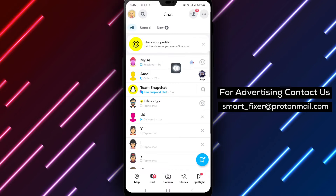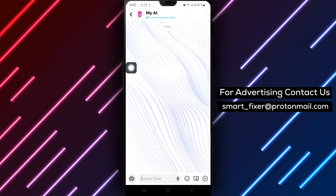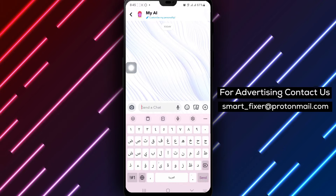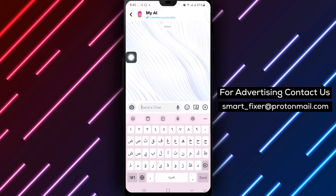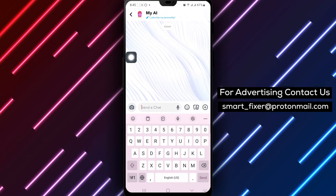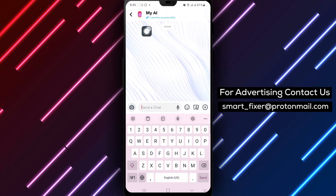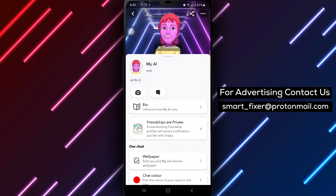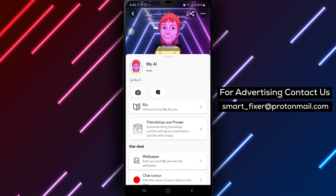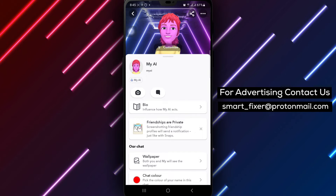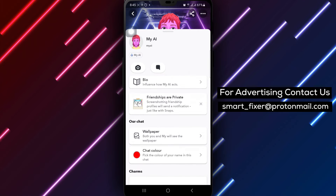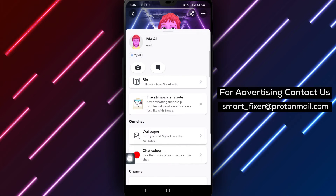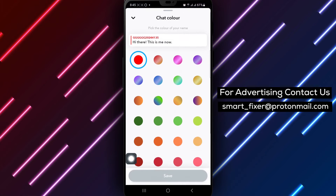Next, tap on My AI to customize your AI chat settings. Then, select My AI at the top of the screen to access further customization options. Under Our Chat, tap on Chat Color to choose a new color for your AI chat.